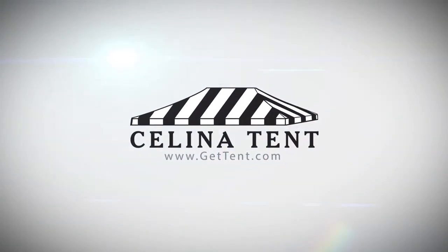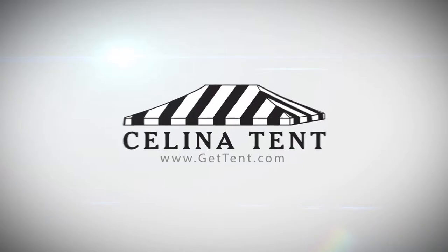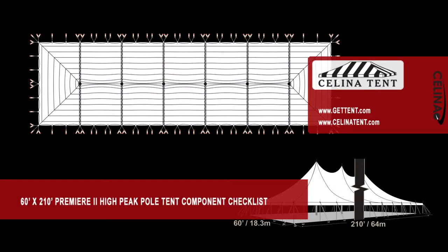GetTent.com. This is an overview of the components required to set up a 60 foot by 210 foot Premier 2 Series High Peak Pole Tent from Celina Tent.